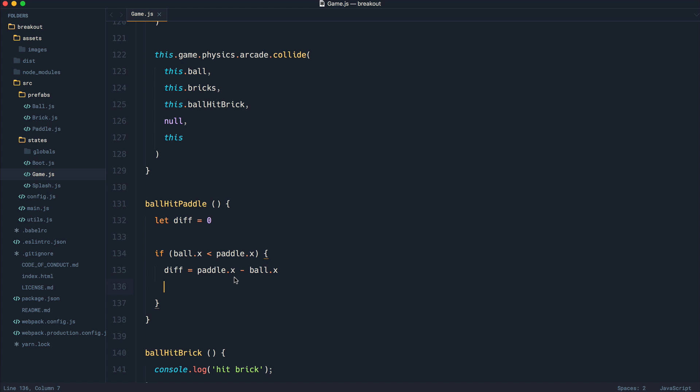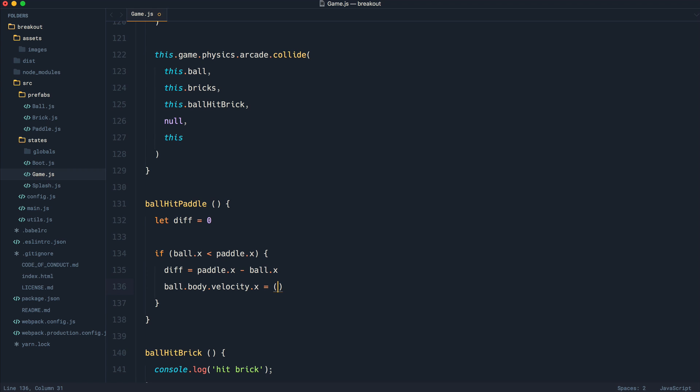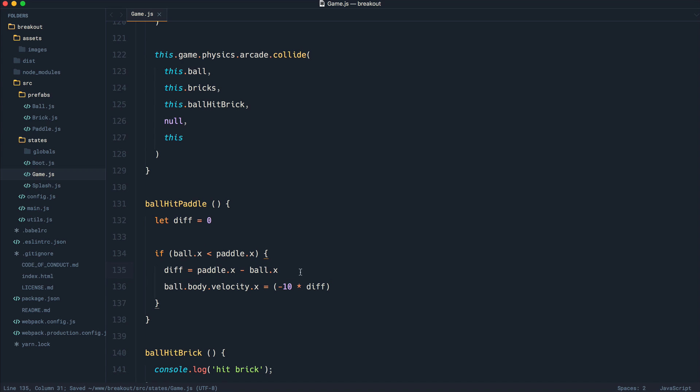So the further over on the left of the paddle it hits, the more we increase the velocity. Now, then we say ball.body.velocity, which we've already seen because we originally set that when it left the paddle. And on the x-axis, we're going to set this to minus 10 multiplied by that difference. So remember, the further away from the center it is, the more we're going to increase the velocity or decrease the velocity on the x-axis. So hopefully that makes sense.